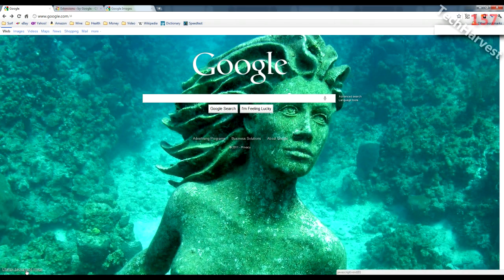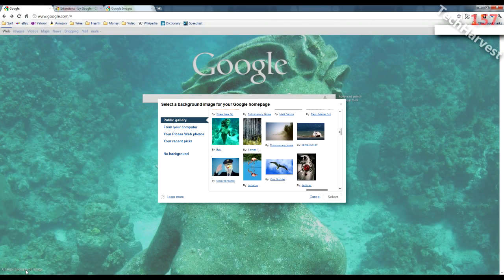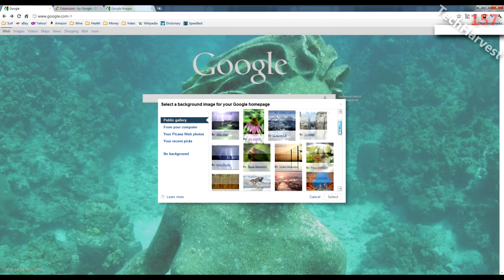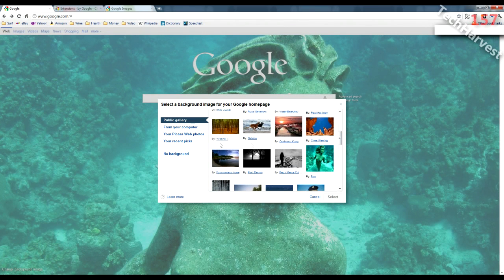You would just click on the link down here in the lower left-hand corner and select from all the options they have. As you can see, you can use the public gallery, pull something up from your computer or your Picasa web page, check your recent pics, or go to no background image.